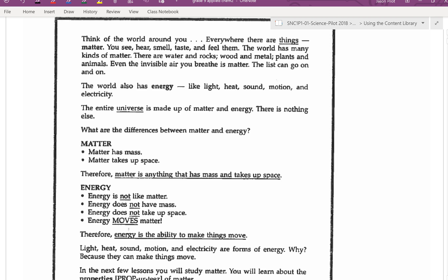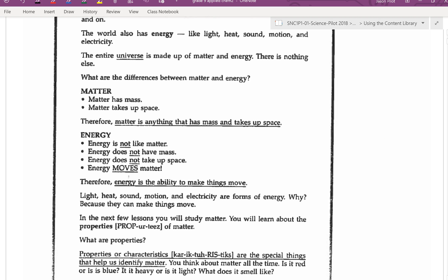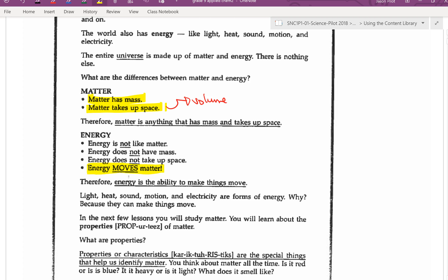What are the differences between matter and energy? Matter has mass. Matter takes up space — when I talk about taking up space, I'm talking about volume. Therefore, matter is anything that has mass and takes up space. Energy is not like matter. Energy does not have mass. Energy does not take up space. Energy moves matter. Therefore, energy is the ability to make things move.